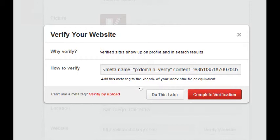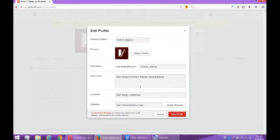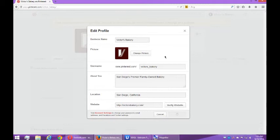So I'll do this later. But the benefits of verifying your site are that you have a little badge on your site that shows that you're the legitimate business represented by this Pinterest account. You want to do that when you can.